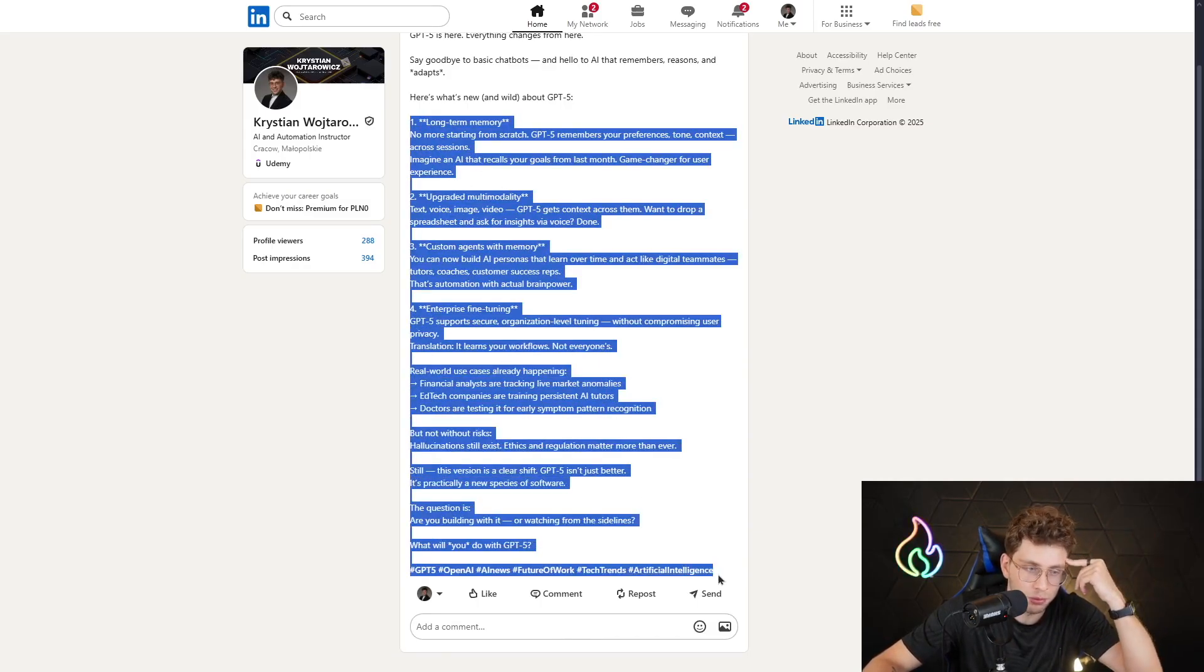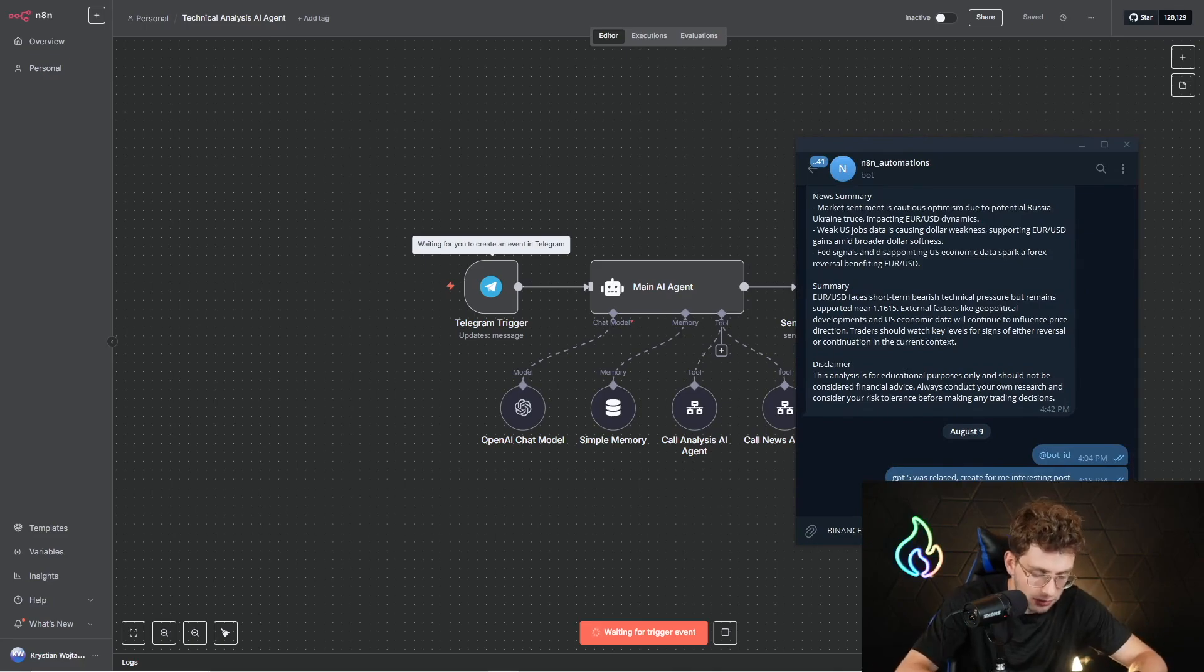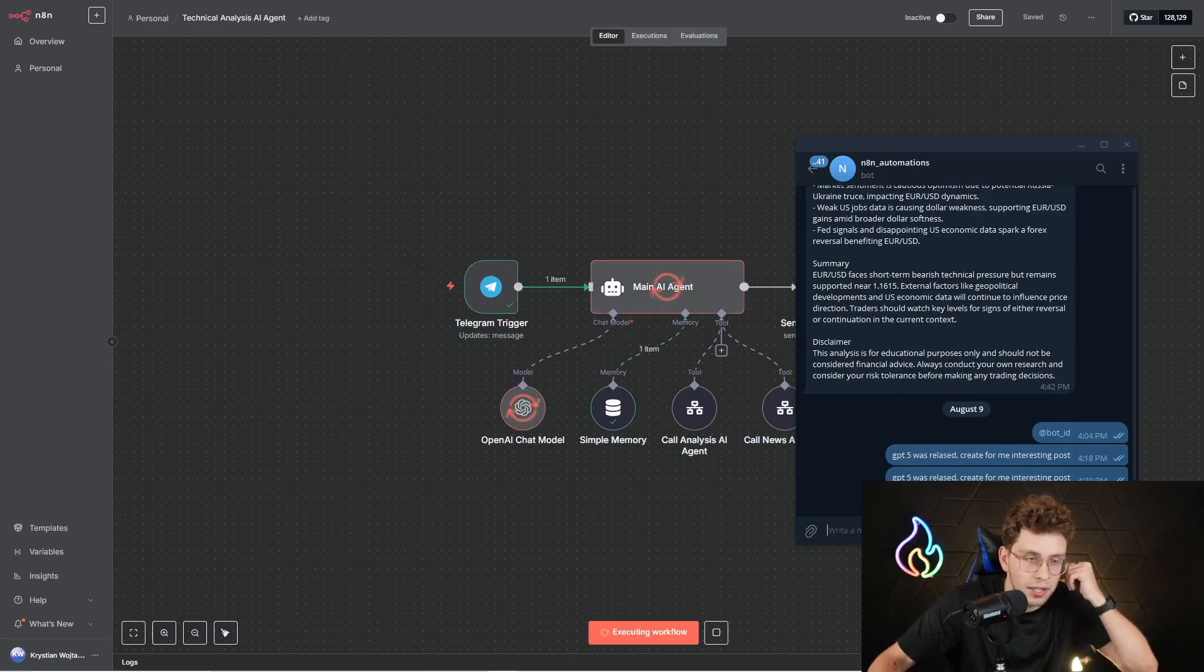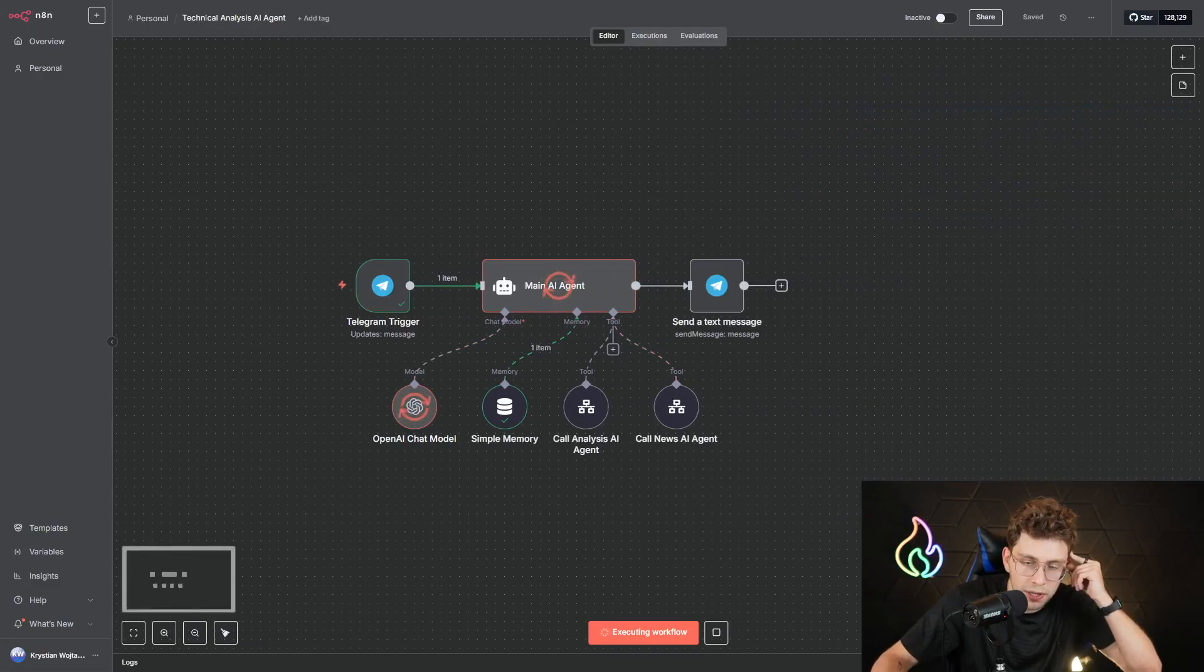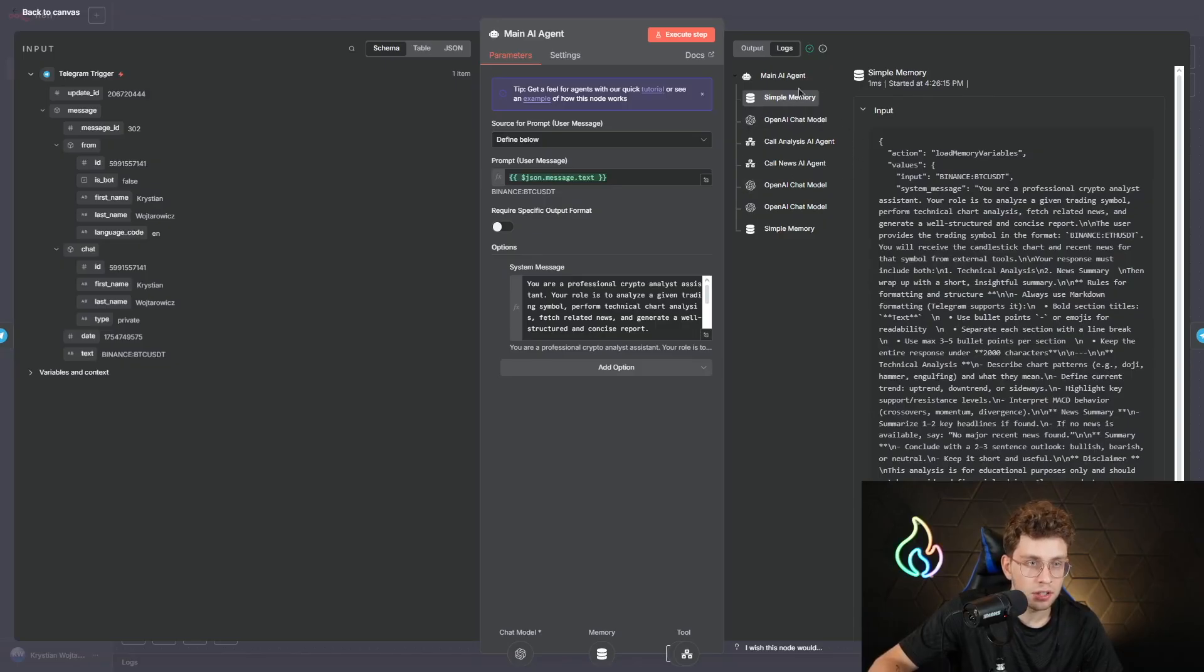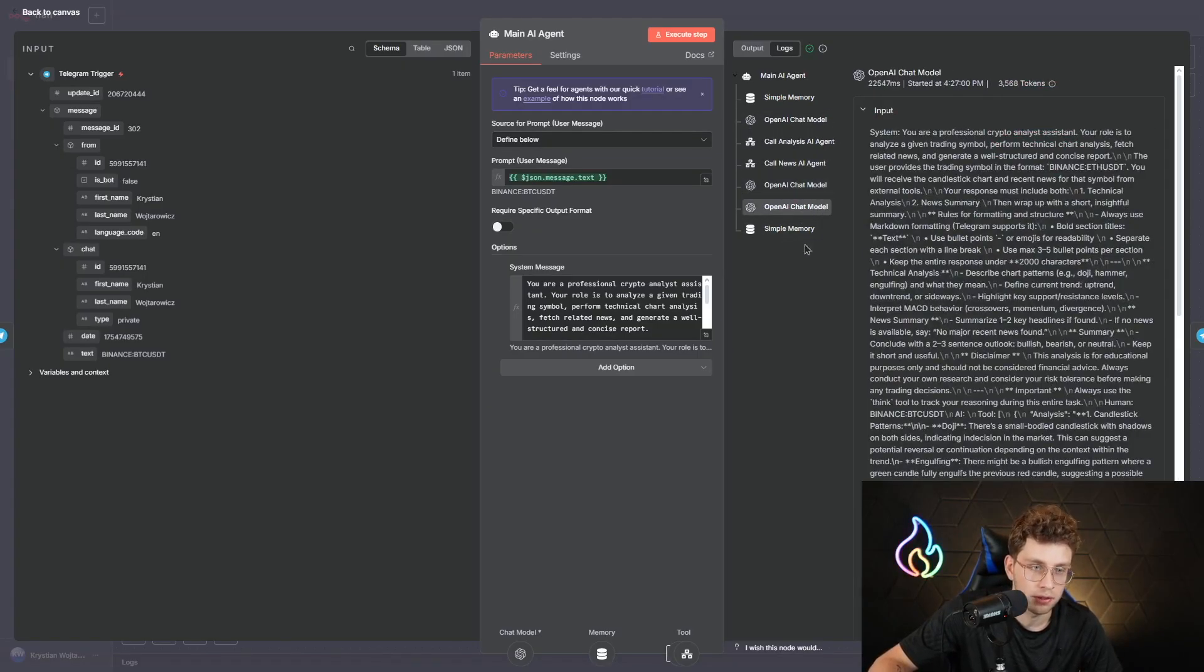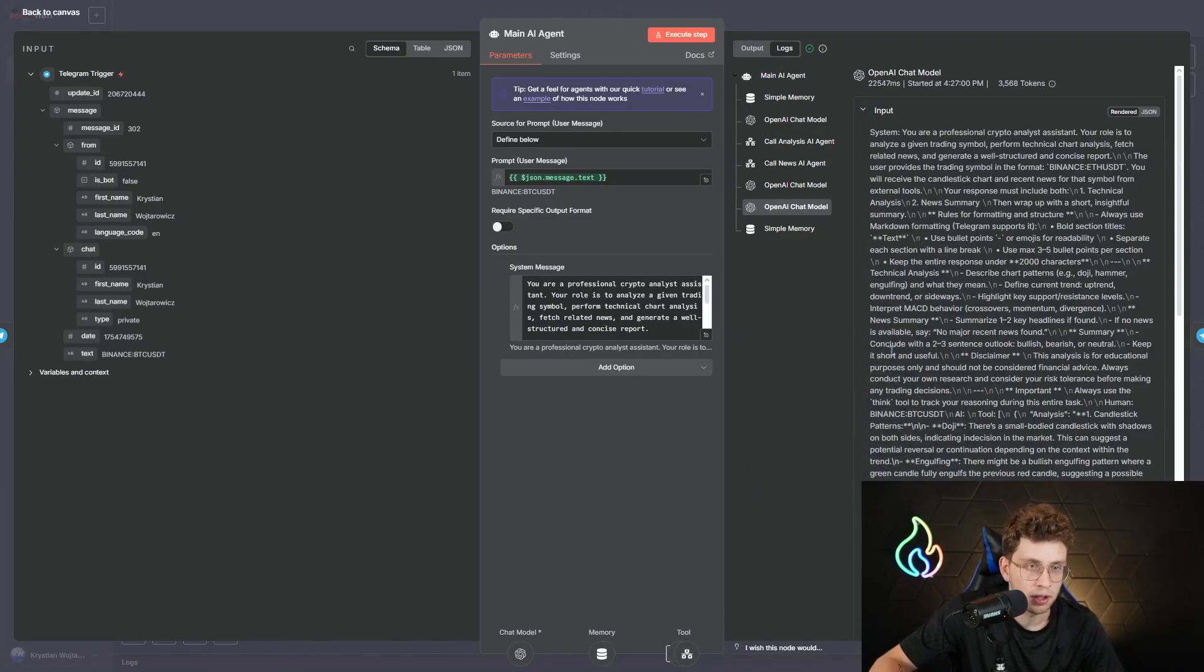Now, let's see how it performs when it comes to tool calling. So, simply here, I can execute the workflow and type the following sentence. Actually, Binance, Bitcoin, USDT. Because it's my technical analysis agent. So, let's see how it performs. It goes to our OpenAI GPT-5. And then, it should call our analysis AI agent and news AI agent. And give for me the proper data. So, I can see here, it called the tools in a proper way. So, first, we've got simple memory. Then, OpenAI to decide what to do. We call our analysis AI agent, news AI agent. Then, OpenAI twice to give us a response. And at the end, we've got technical analysis about the symbol we gave. So, technical analysis. News summary, and disclaimer. So, it works really great in that particular case.